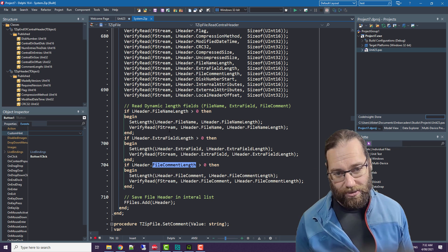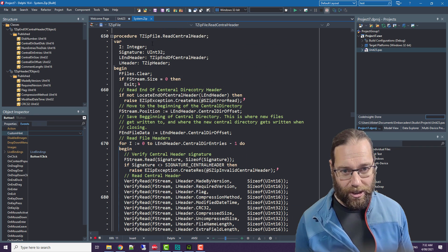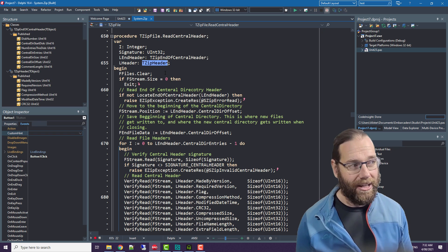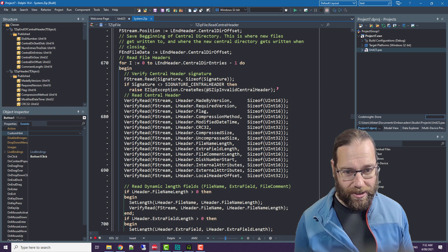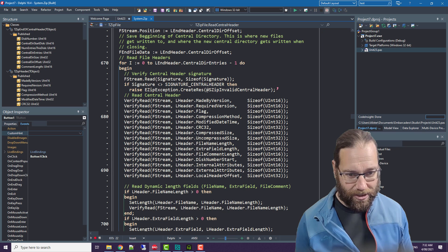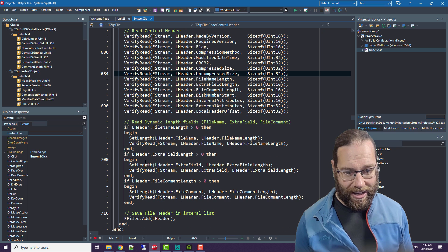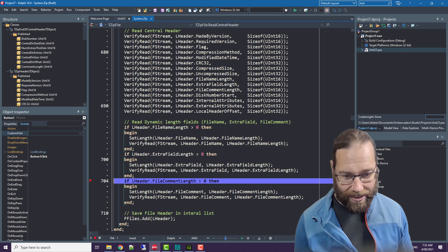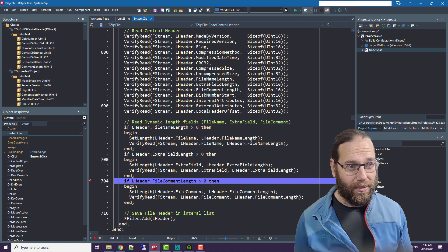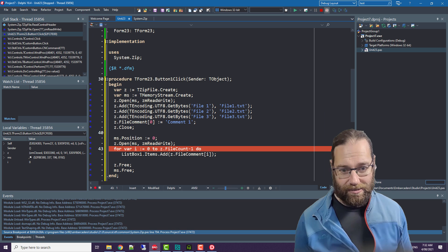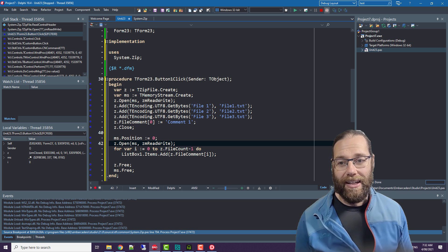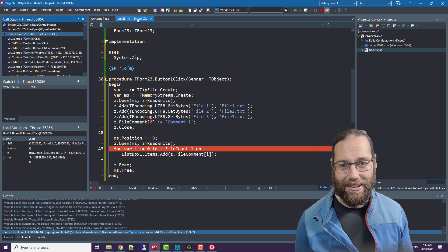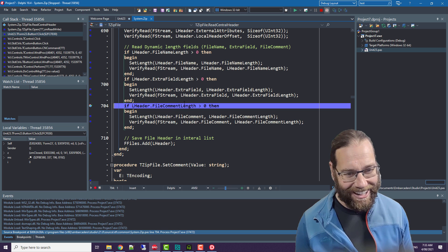If we scroll down to where it is reading the file comment, it's checking the file comment length. LHeader is a local variable of type TZipHeader record. We're running through this loop for each of the file headers and loading various bits into the header. Here we are loading the file comment. I will set a breakpoint here.